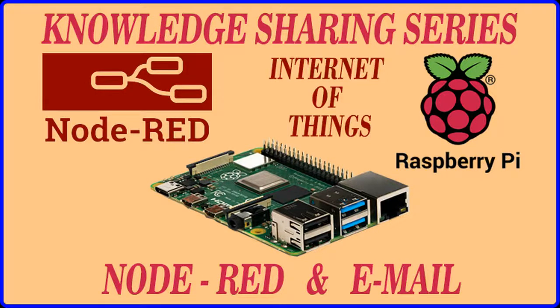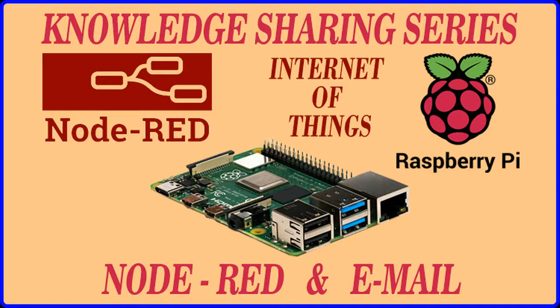Hello everyone, welcome back to knowledge sharing series using Raspberry Pi, Node-RED and IoT. In this session, we are going to discuss how we can fetch email from a particular inbox using Node-RED and Raspberry Pi.